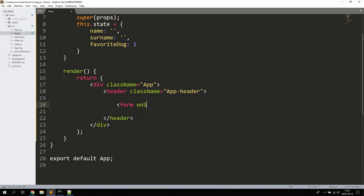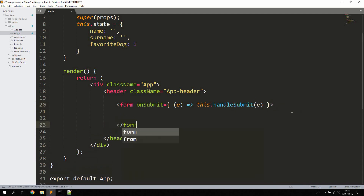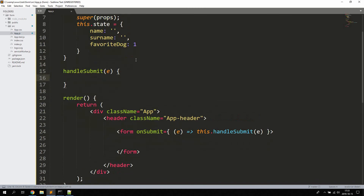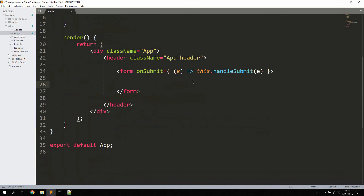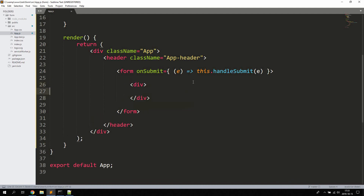Let's start by defining a form element. It takes a prop called onSubmit, and on onSubmit we're going to call a function we'll define later called handleSubmit, passing in the event object e. Let's close off the form tag further down. Then we go ahead and define the handleSubmit method up here — we'll write code in it in just a couple of minutes. We'll also wrap each form element in a div to keep things on separate lines.